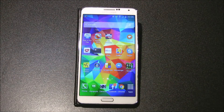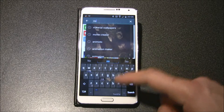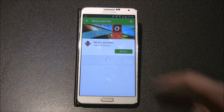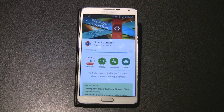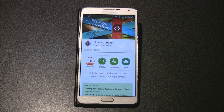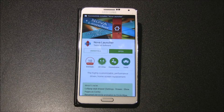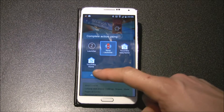First of all we have to download an application. On your device go into the Google Play Store and find Nova Launcher, install it, and when it's done go back to your home screen. Now tap Nova Launcher and press Always.